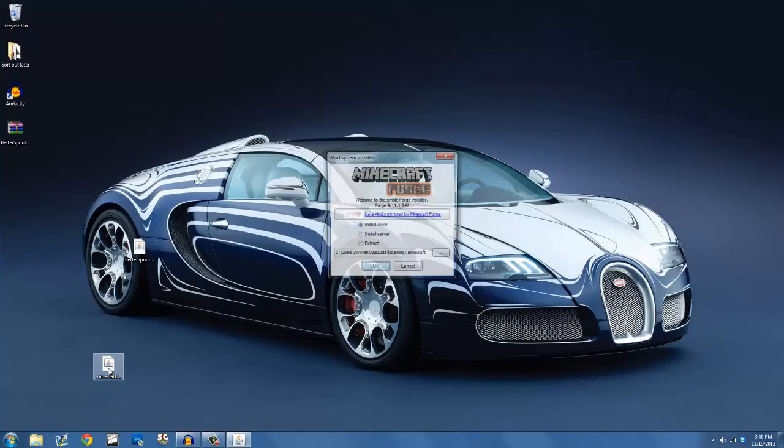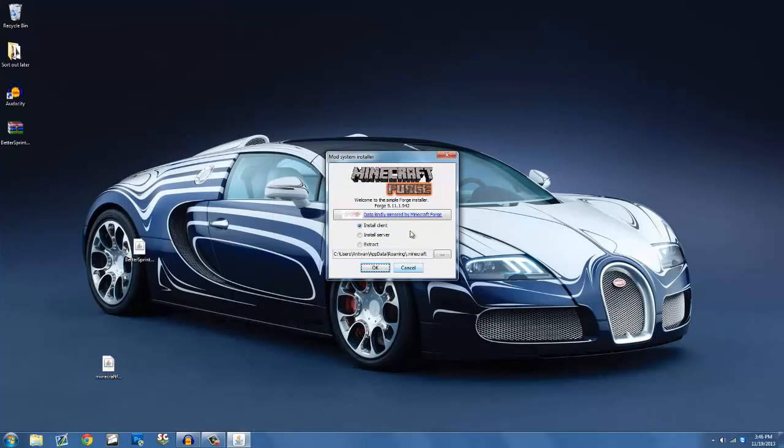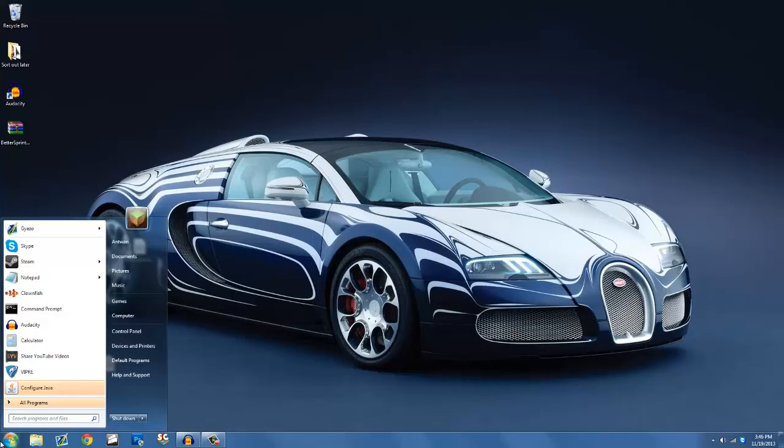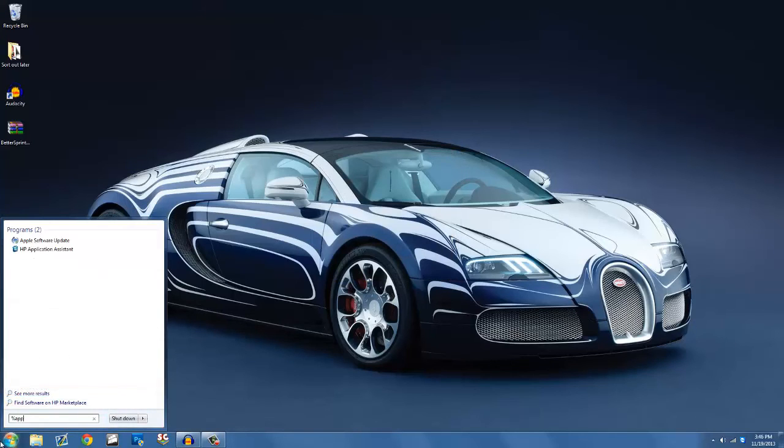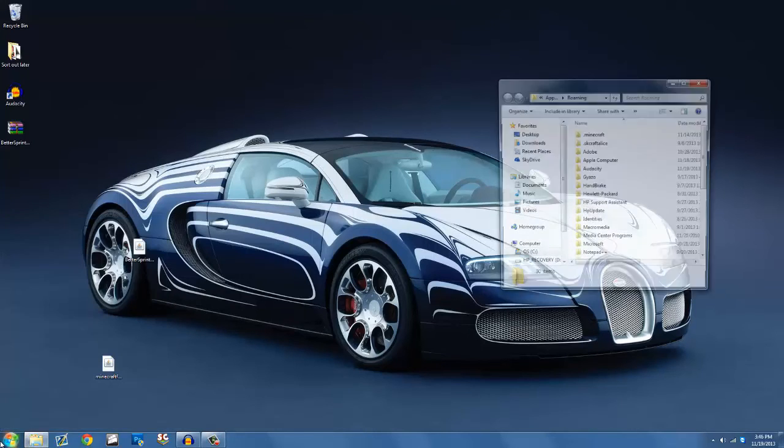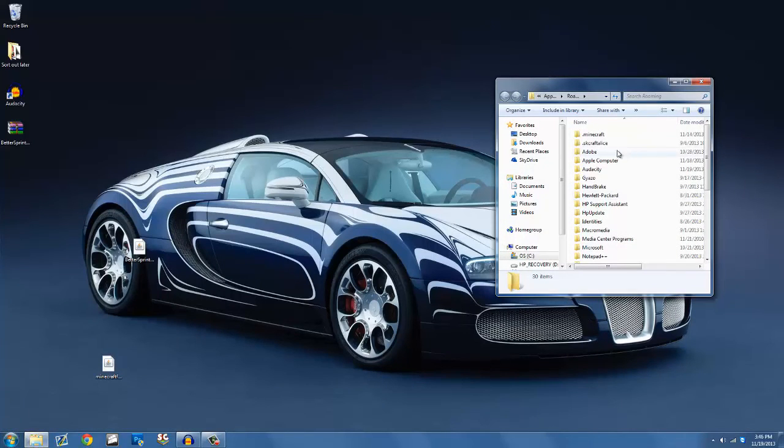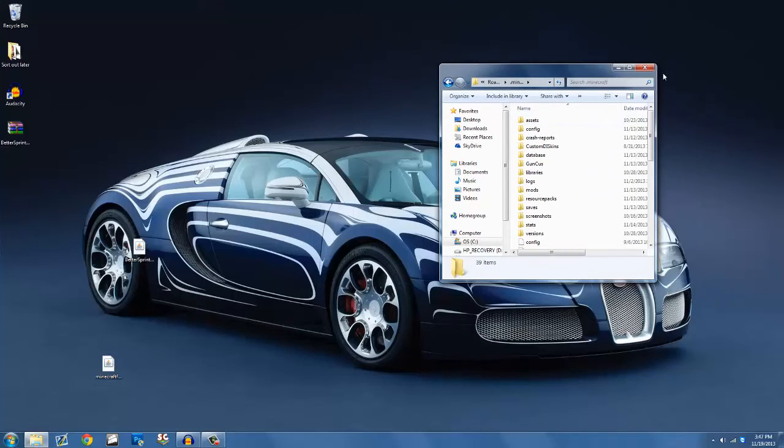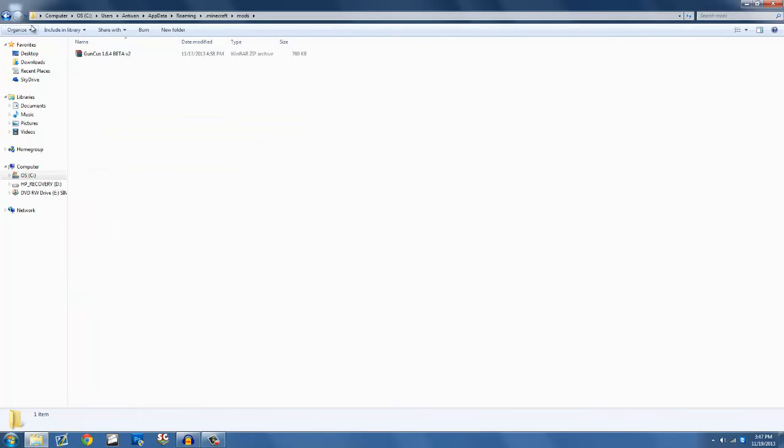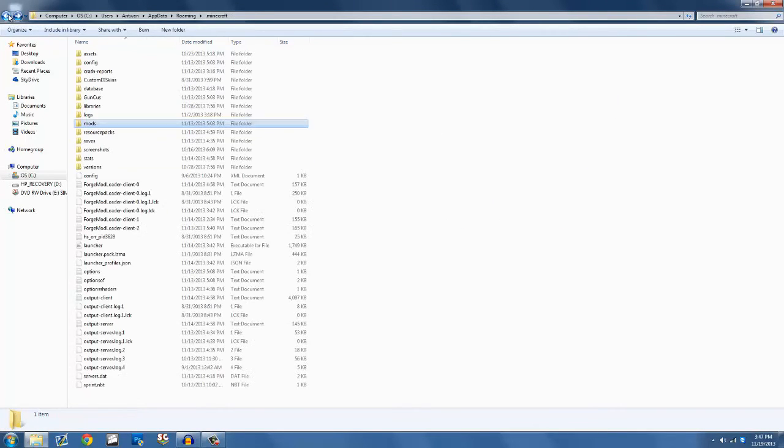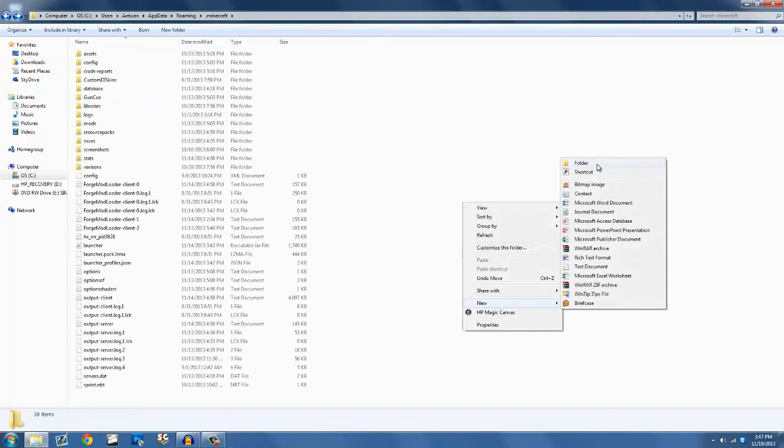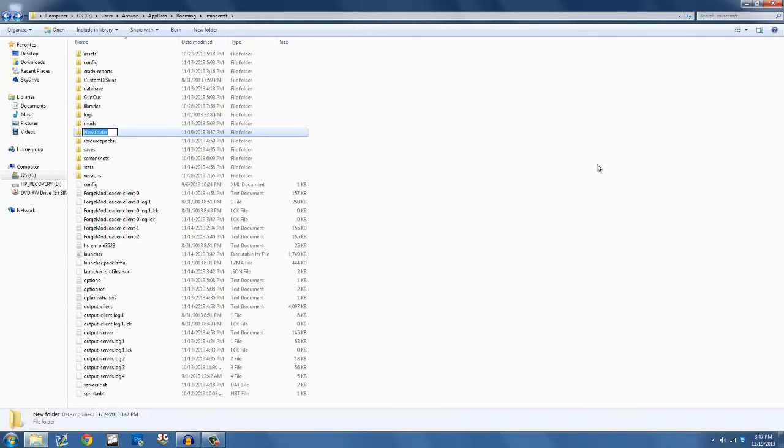Now, if everything is running fine and you have Forge installed, all you have to do is go to percentage app data, percentage. Now you want to go to your .minecraft and enter your mods folder. If you don't have a mods folder showing up, all you have to do is right click, create a new folder, call it mods.